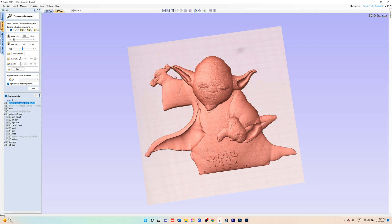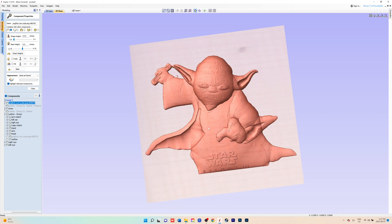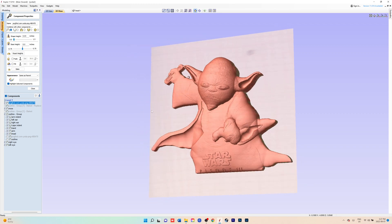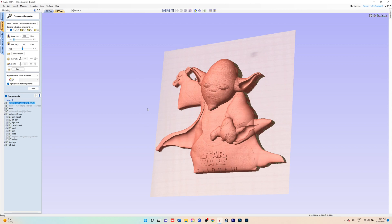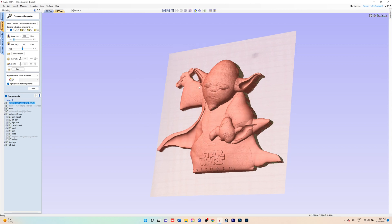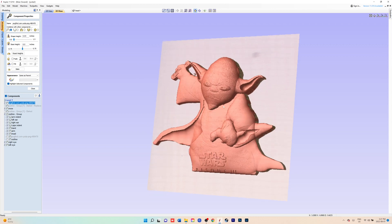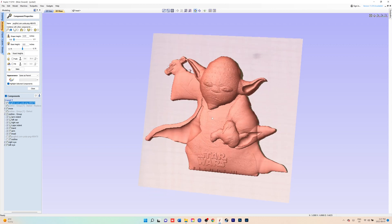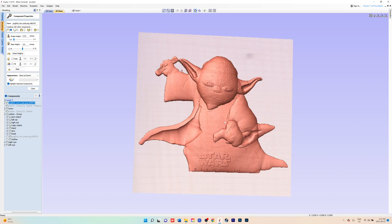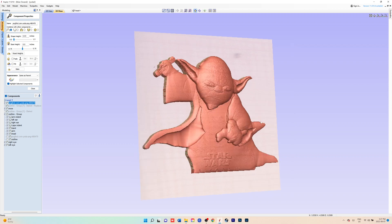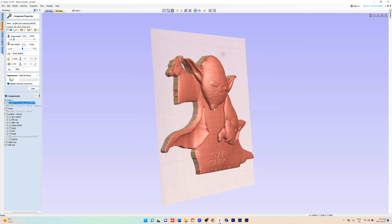compared to how long it's going to take you to actually carve this out and how fine of an end mill you're going to have to use.